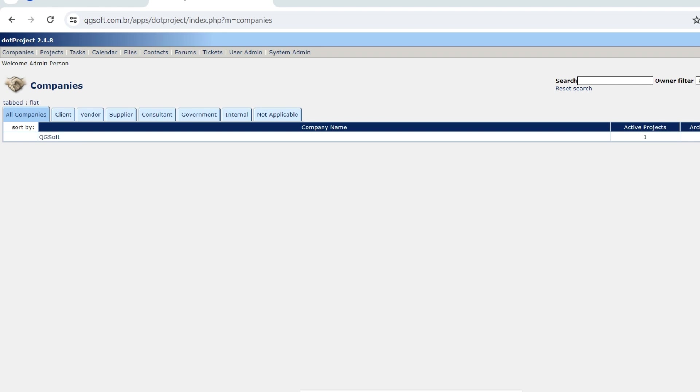Here we have dotProject with its standard installation and what we're going to do is build the project schedule using the projects and the tasks model. So what's going to be our use case?